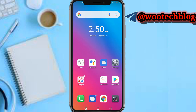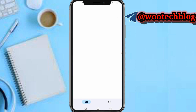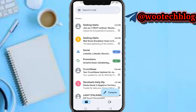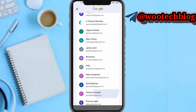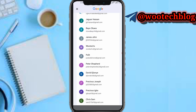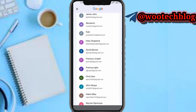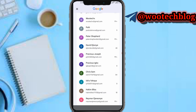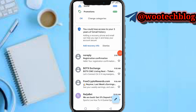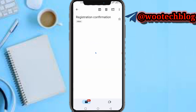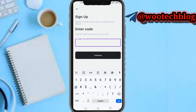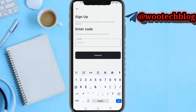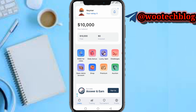Let's quickly head over to our email address and check for the code that was sent to us. The code is 557771. Enter that code and as you can see we have been registered.